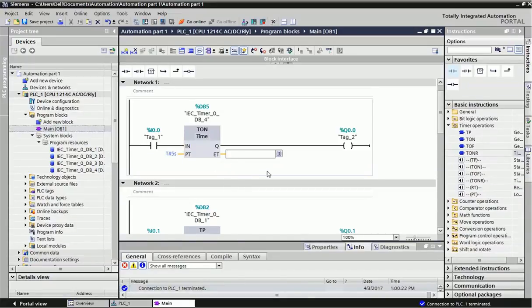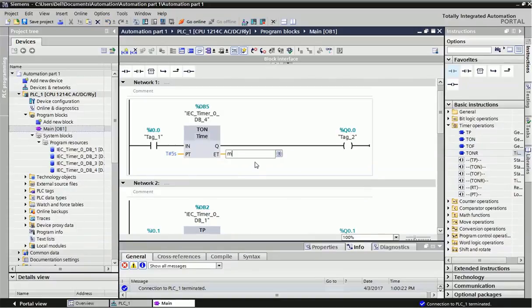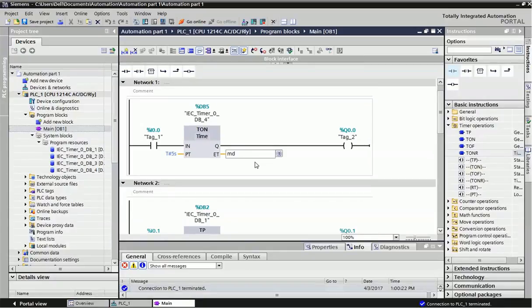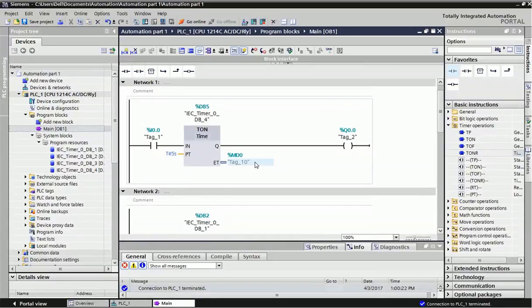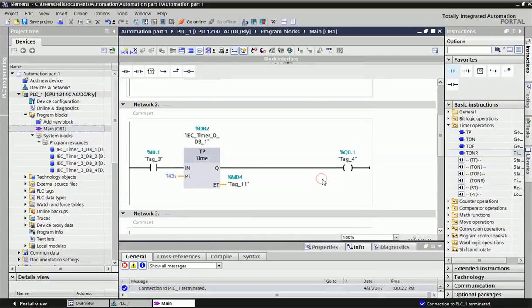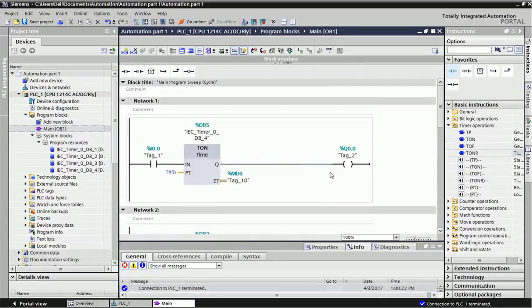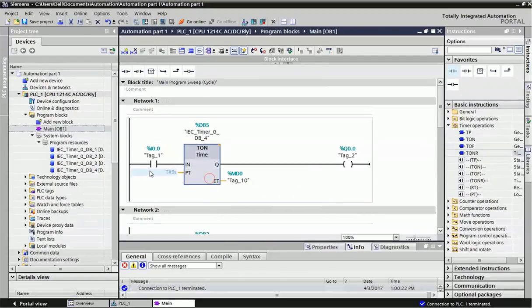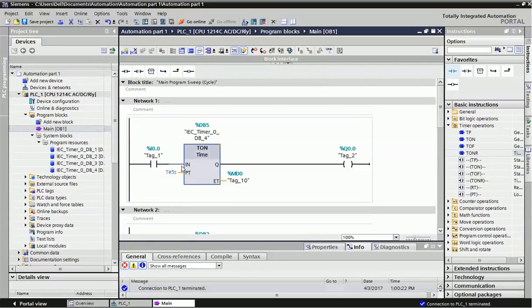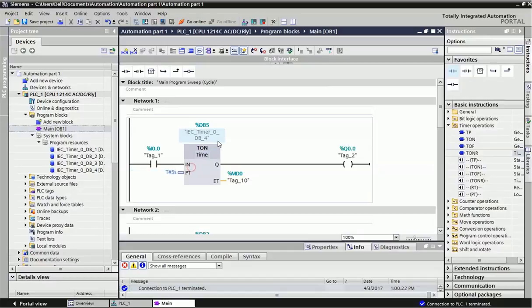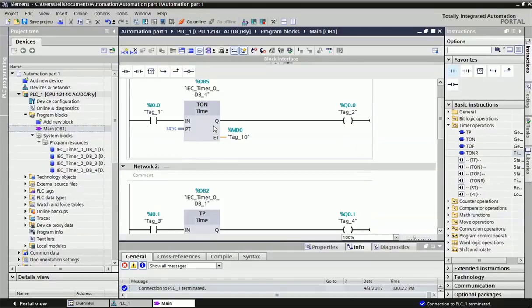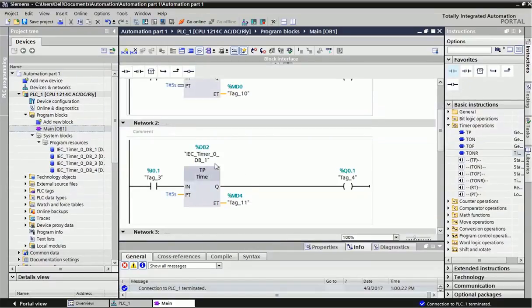Elapsed time is displayed when the timer is started, and that value is updating. If you want to display the value, you need to give memory double word, because this time data type uses 32-bit stored memory. I'm giving MD0 to store the data. For TON, after five seconds the output will be on. For this timer, the input should be continuously on. When the input is off, the timer will be reset.